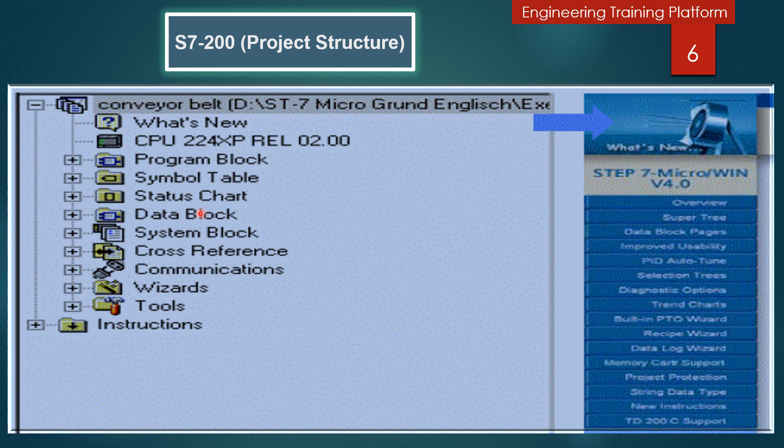In the status chart, information is not downloaded into the PLC. You can enter addresses into a status chart to monitor control values from your program. Timer and counter values can be displayed as bits or words. When you display the value of a timer or counter as a bit, the state of the output is displayed as on or off. When you display it as a word, the current value is used.